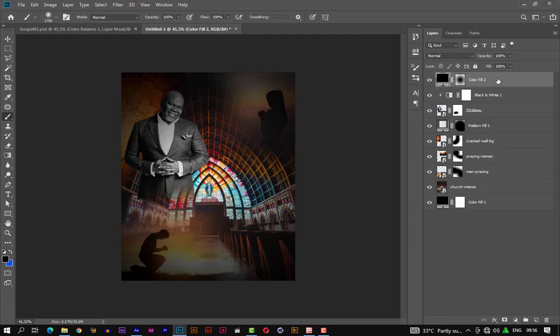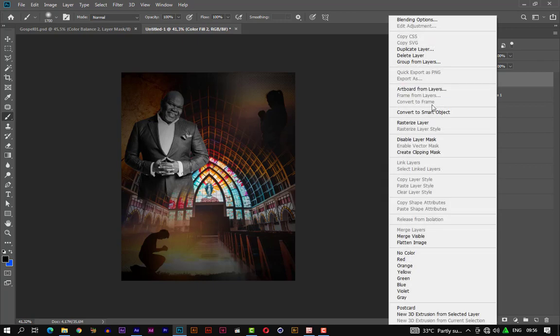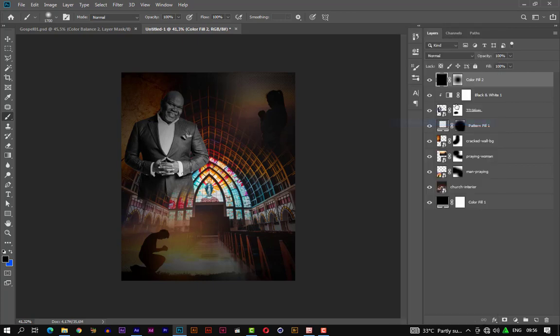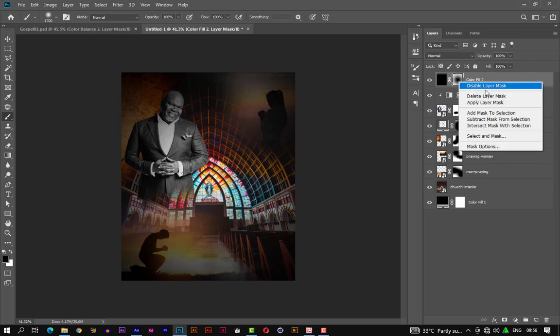Now let's select the solid layer and rasterize it. Let's accept and apply the layer mask.